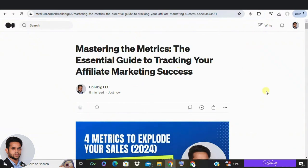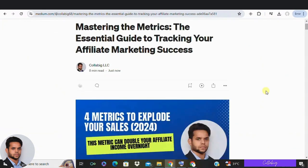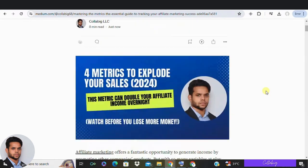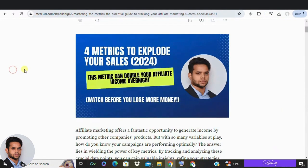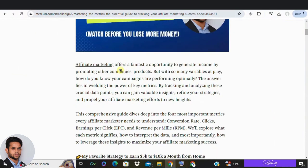Hi everyone, welcome back to my channel. My name is Maheshwapari, hope you are doing great. Today we are diving into the top four metrics you absolutely need to be analyzing if you are an affiliate marketer looking to maximize your performance and success, whether you are just starting out or looking to fine tune your strategy. These metrics are key to taking your affiliate marketing game to the next level.